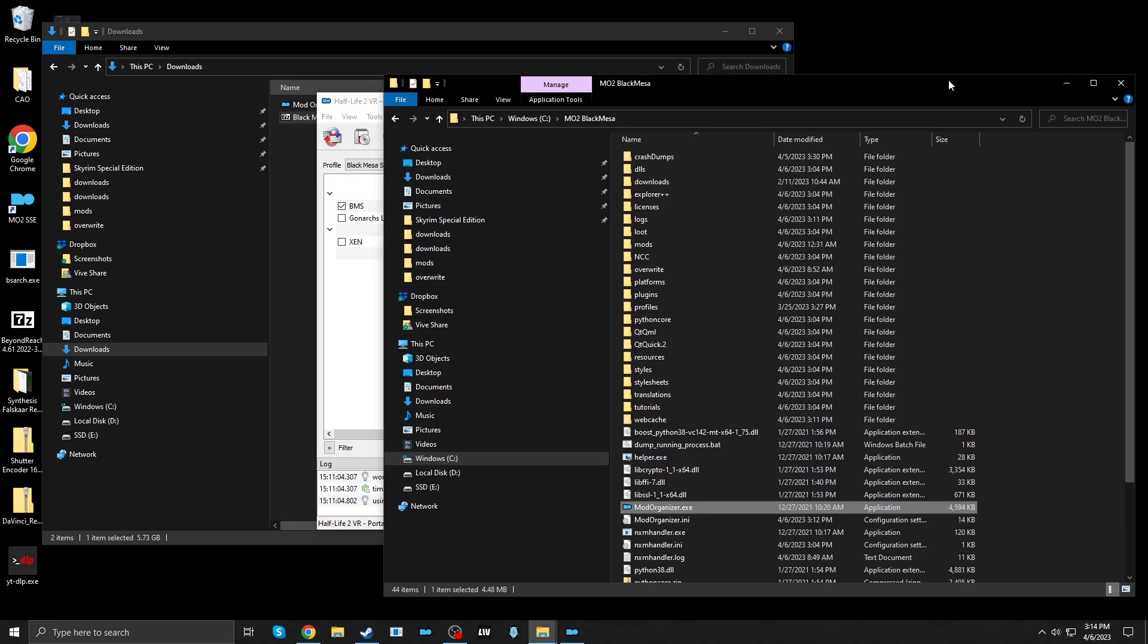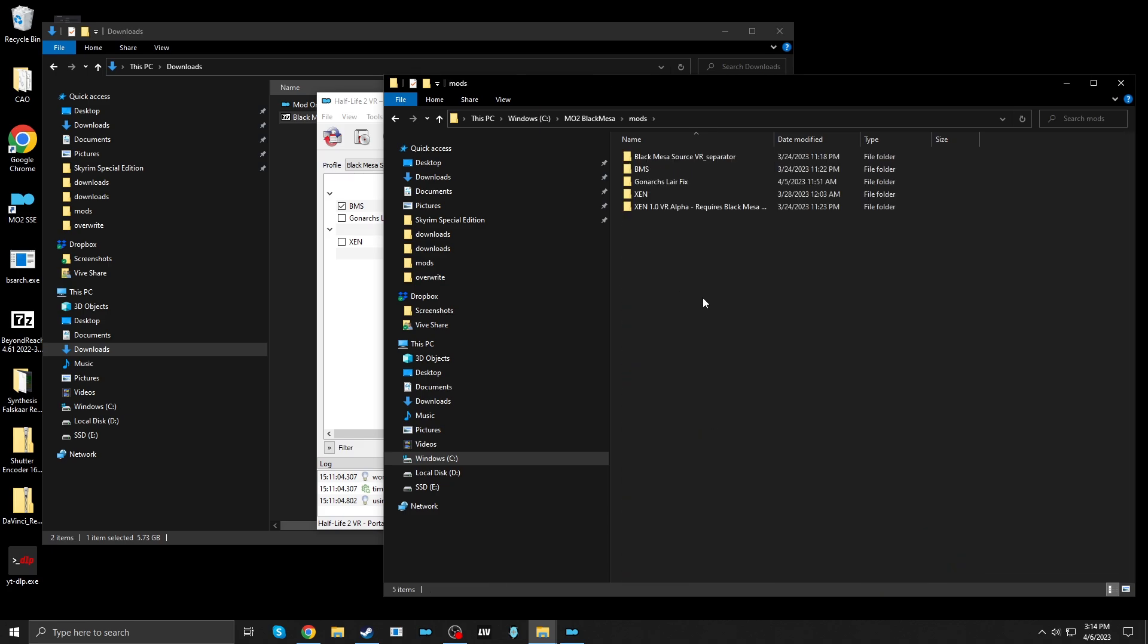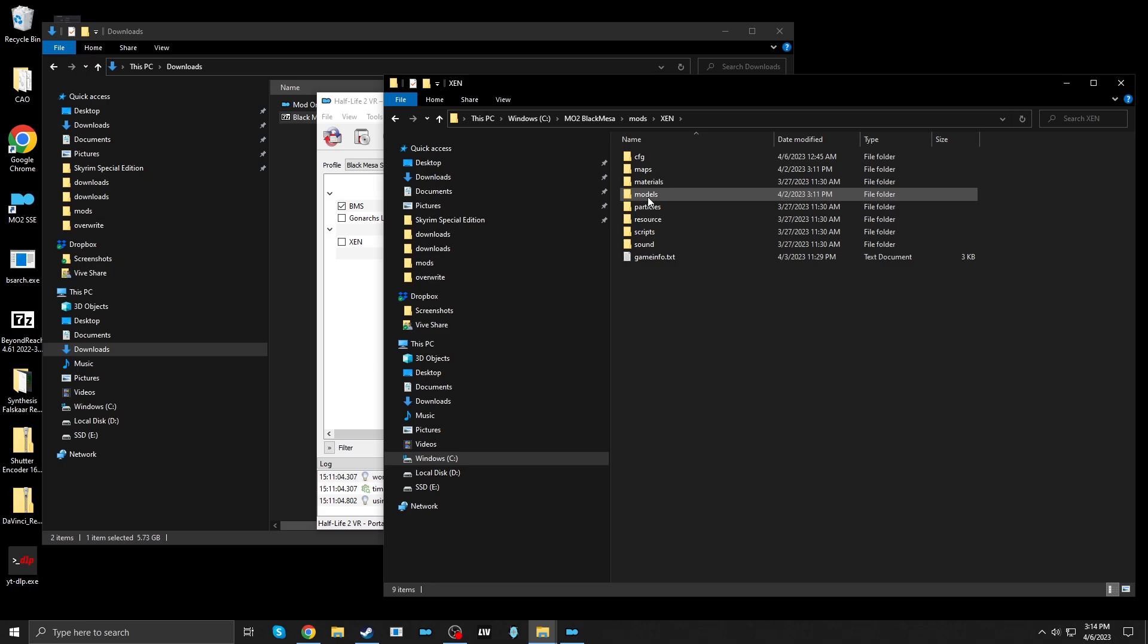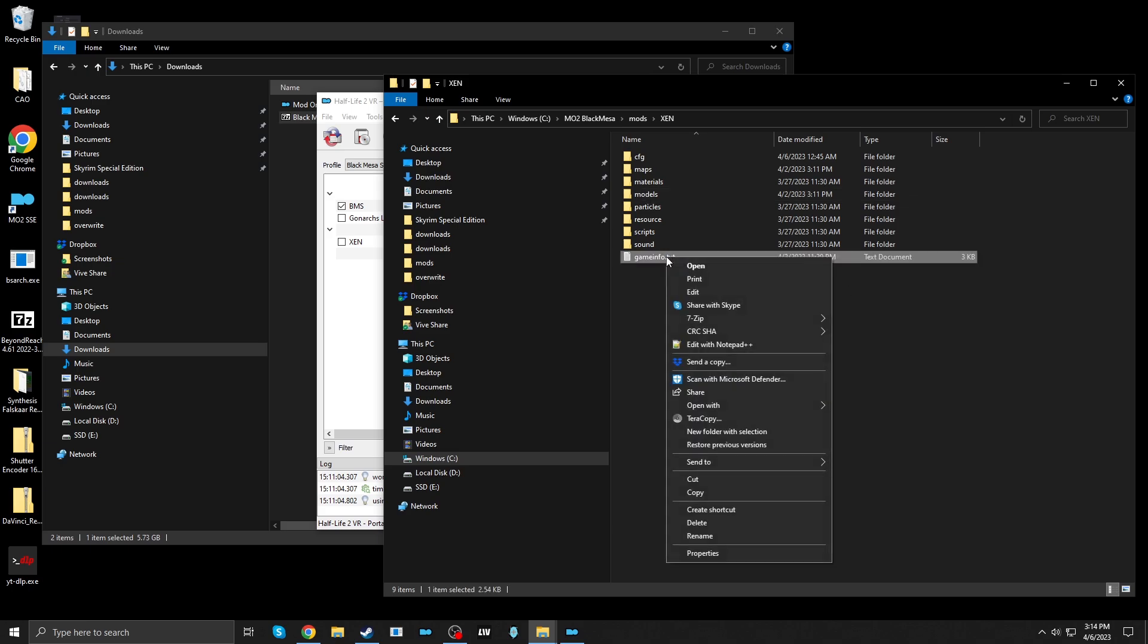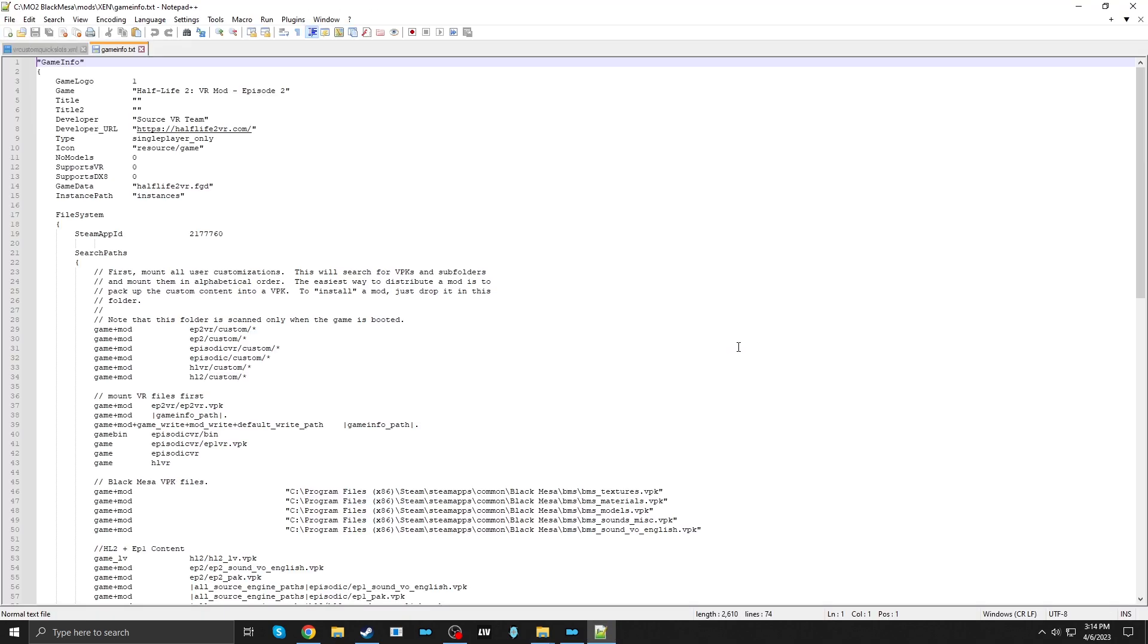wherever your Mod Organizer 2 installation is, go into Mods, Zen, GameInfo.txt. I'm going to open this with Notepad++.